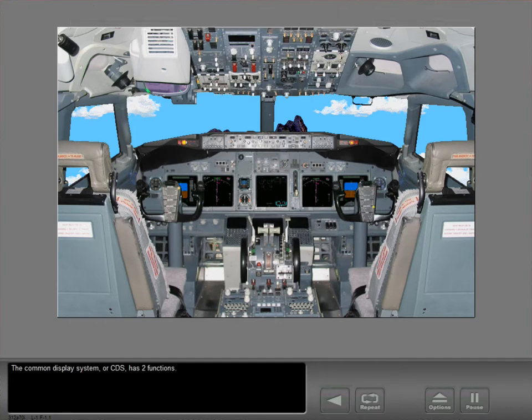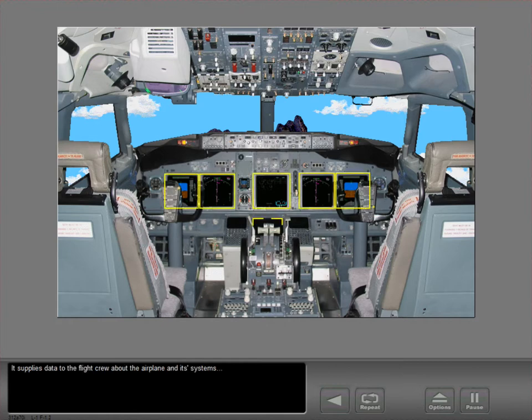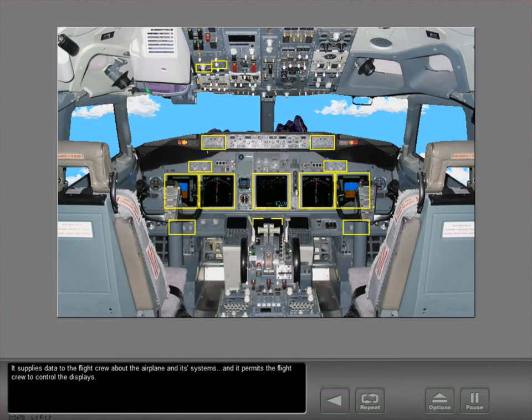The Common Display System, or CDS, has two functions. It supplies data to the flight crew about the airplane and its systems, and it permits the flight crew to control the displays.